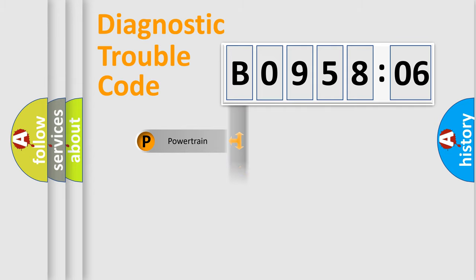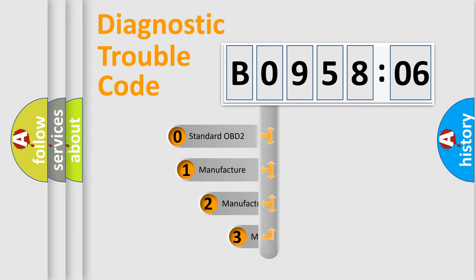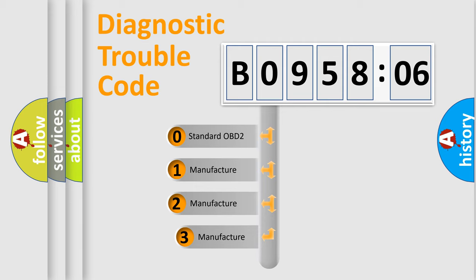Powertrain, Body, Chassis, Network. This distribution is defined in the first character code.